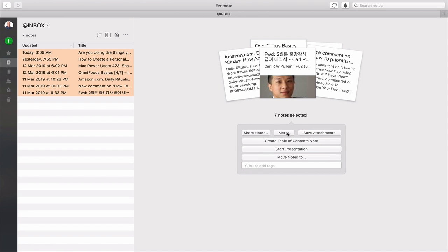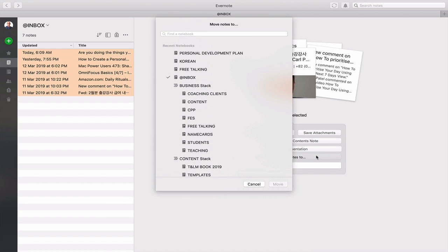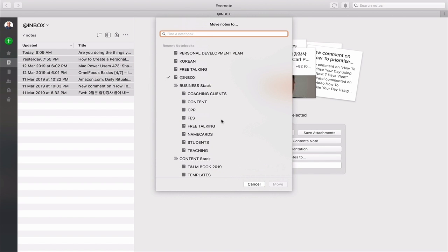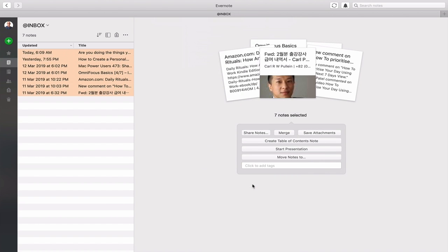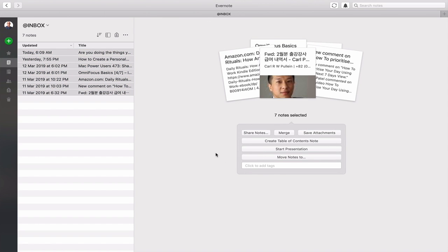I can save any attachments that might be attached to them. I can create a table of contents from that. I can start a presentation from there. I can move notes to a project. If I click on that it'll give me all my projects, I can move it to notebooks and I can click here and I can start adding tags.